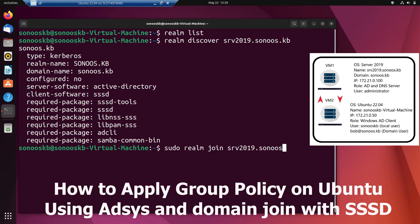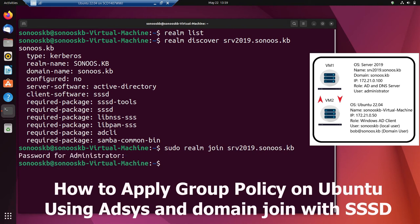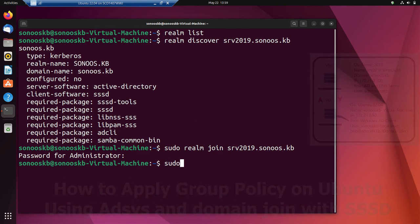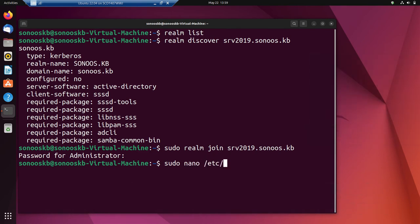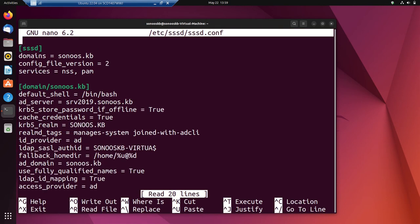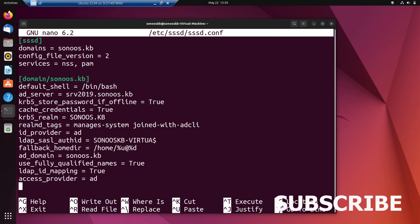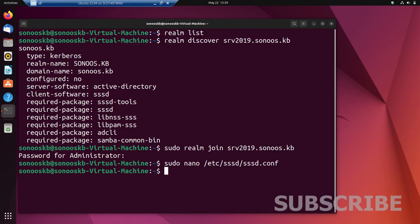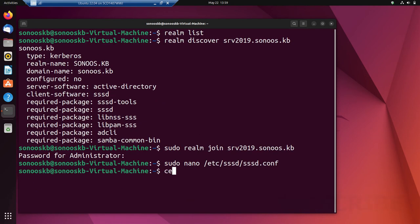I'm using Hyper-V with two VMs. Let's join the domain with: sudo realm join srv2019.sonus.kb — this is the server name — and we have to put the password of this server. The system has now joined the Windows Active Directory. We can verify with the SSSD.conf file — it shows it has joined the sonus.kb domain with all the relevant settings.